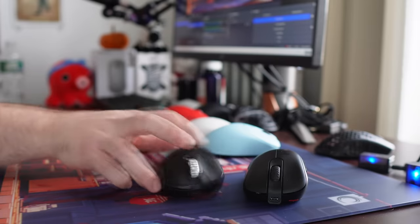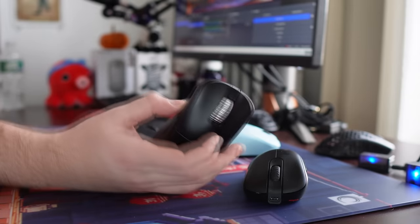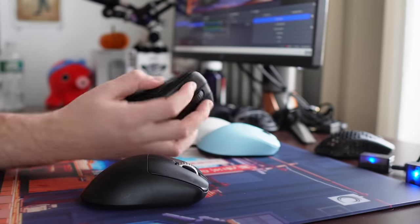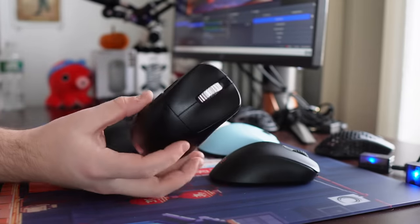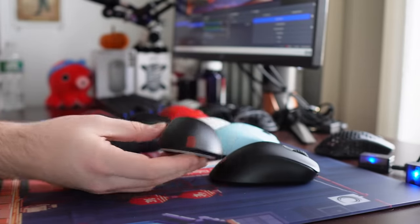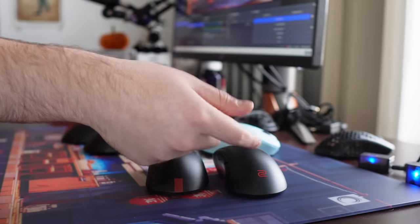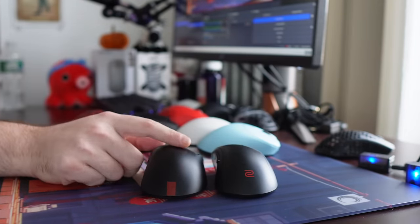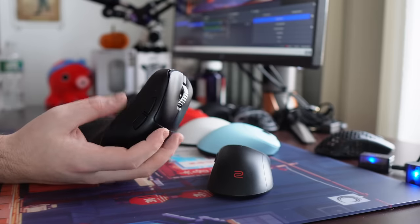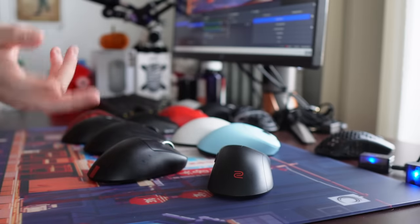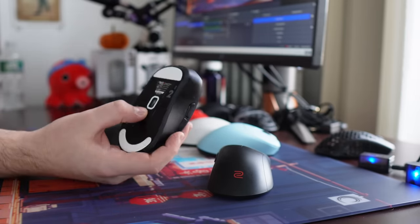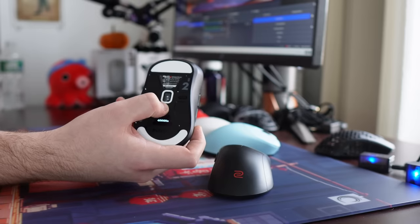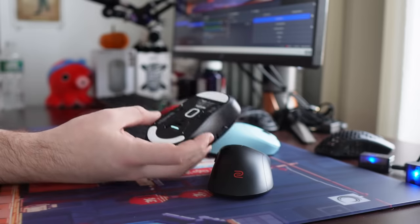They have a more Zowie-esque coating where it's going to be grippy, rubbery, but it is a fingerprint magnet. They even have this little red bar down here, like the red Zowie logo. They've also taken Zowie's plug-and-play esports mouse philosophy. They have an OLED screen at the bottom where you can adjust your polling rate here.